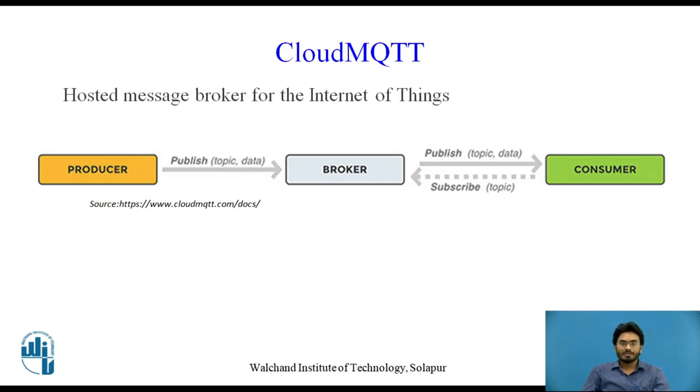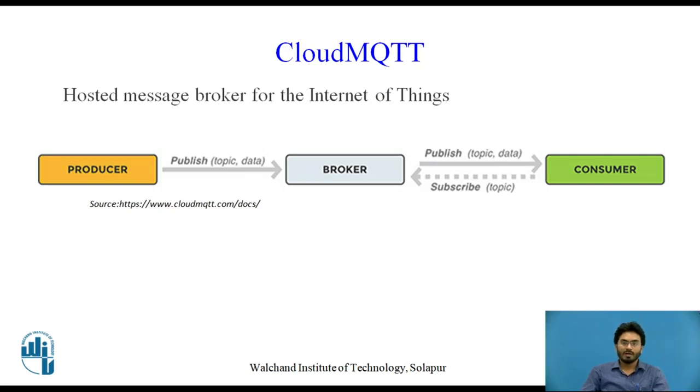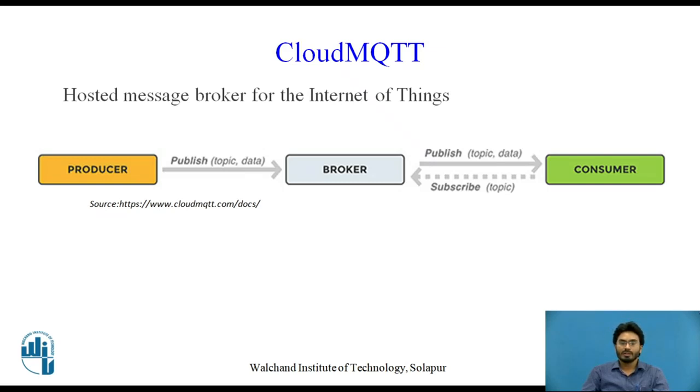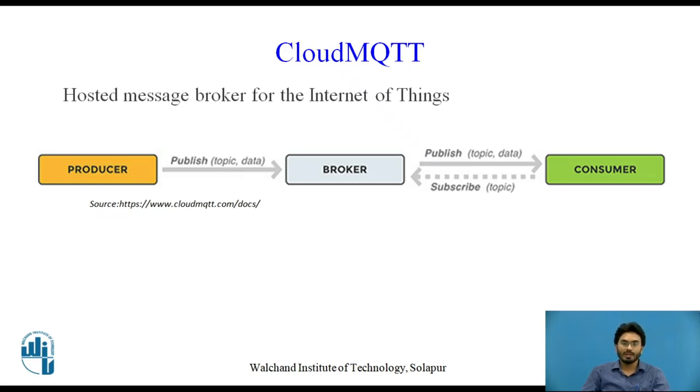Whenever we say that a particular client has subscribed to a certain broker, it happens through an ID called topic. This is a mechanism of identifying which clients in the network are actually interested to get the message that is being published. Now let's have a detailed look at how to initialize an MQTT broker by browsing to the website called CloudMQTT.